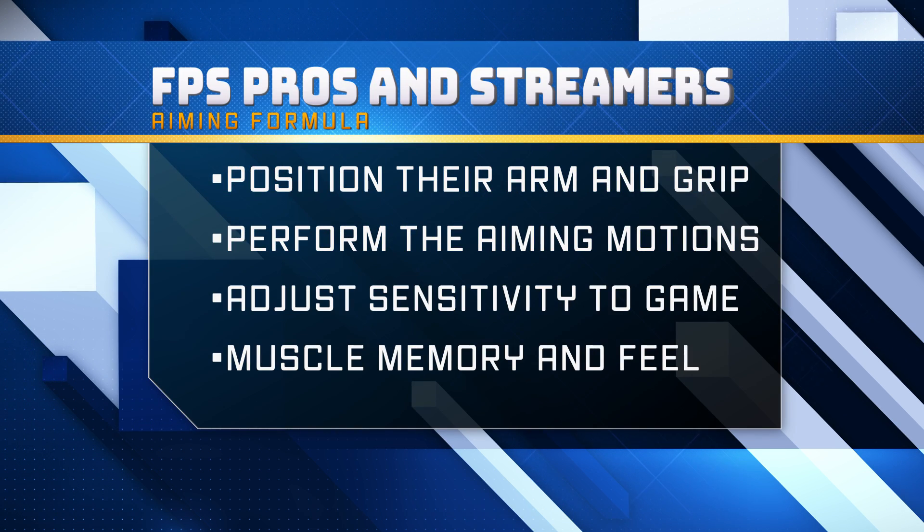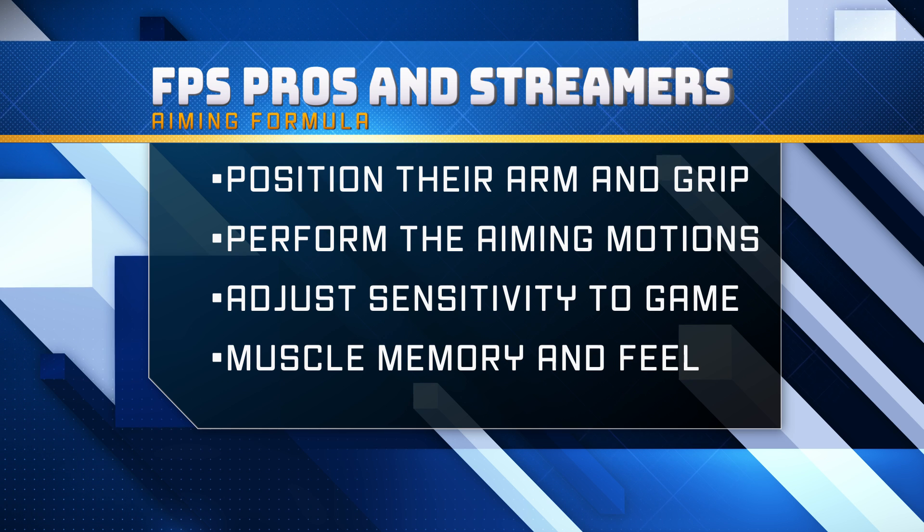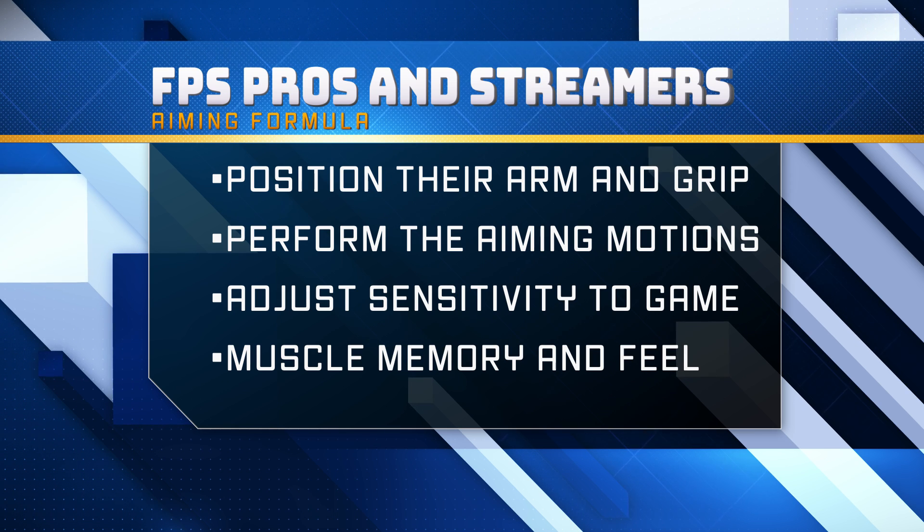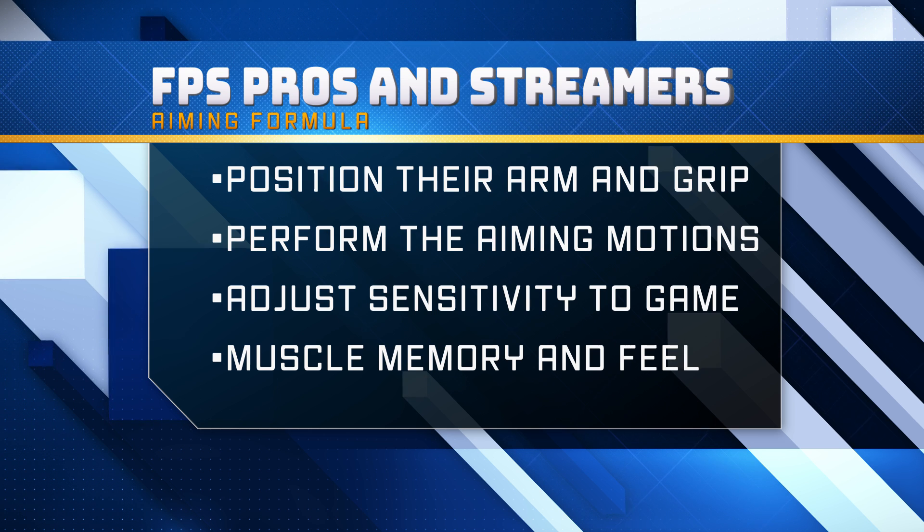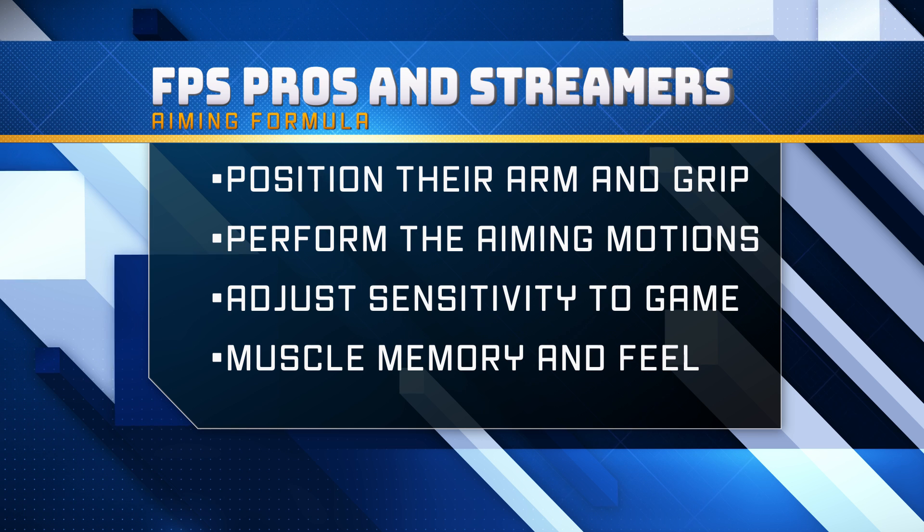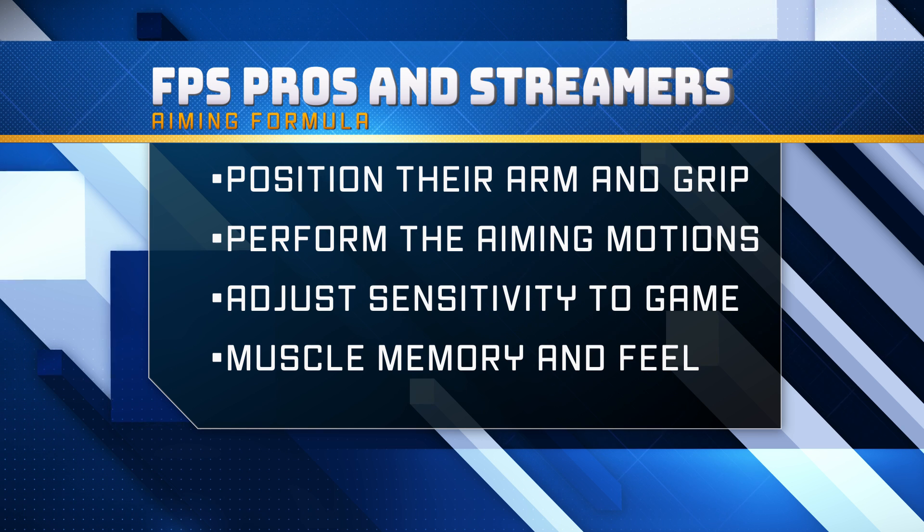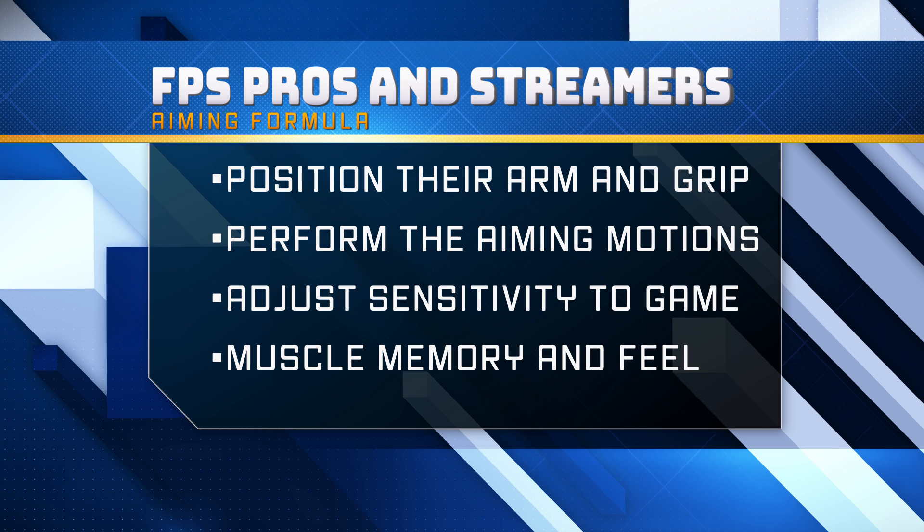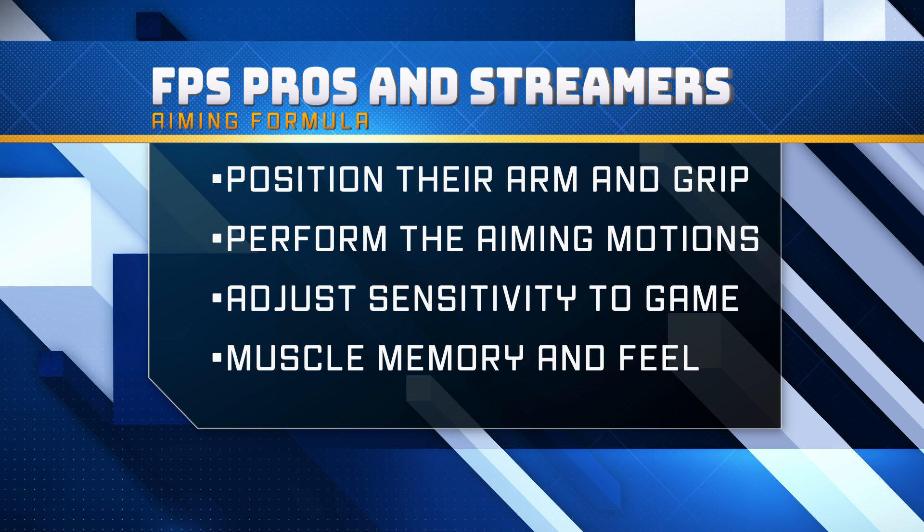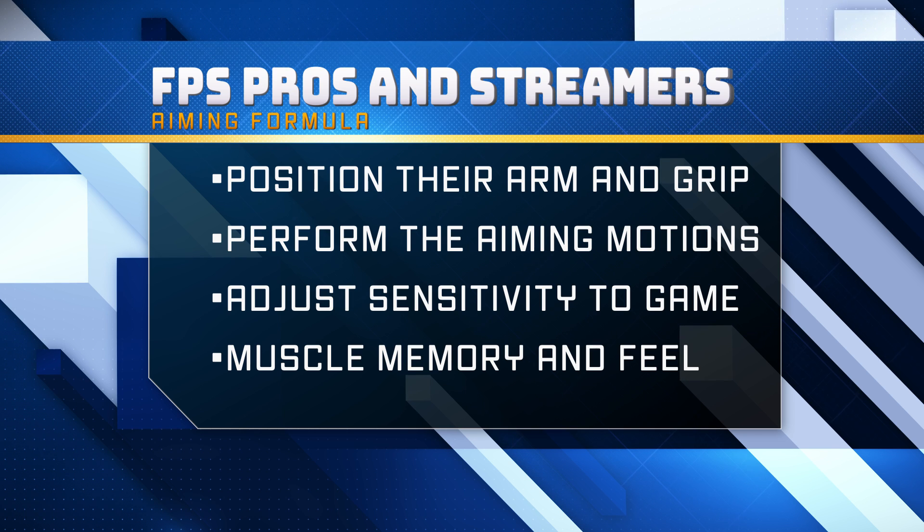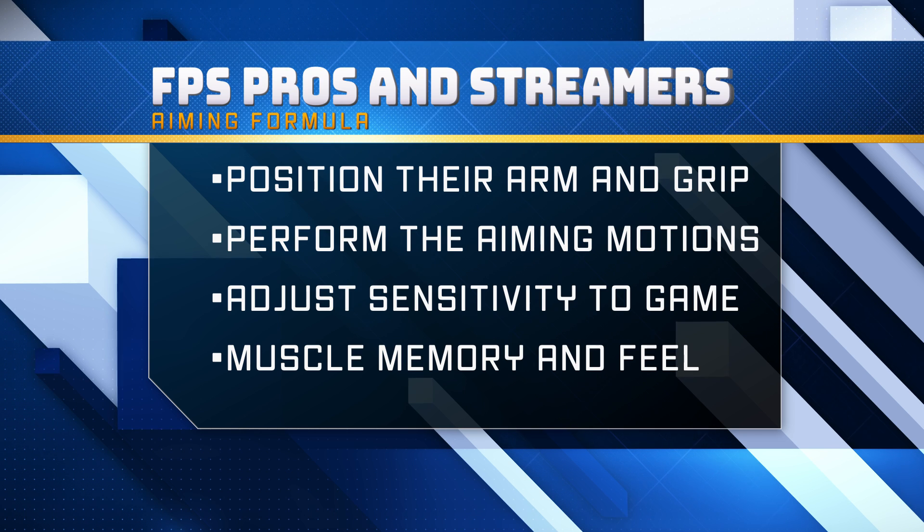The major reason why professional FPS players and top streamers can switch between FPS games and easily transfer their aim is they've figured out their aiming formula. Through trial and error, experimentation, and using their hand-eye coordination to make optimizations, they know exactly how to position their body, aiming arm, and mouse grip to perform the aiming motions with precision and control. All they need to do when playing a new FPS game is adjust the sensitivity to match their muscle memory and feel.